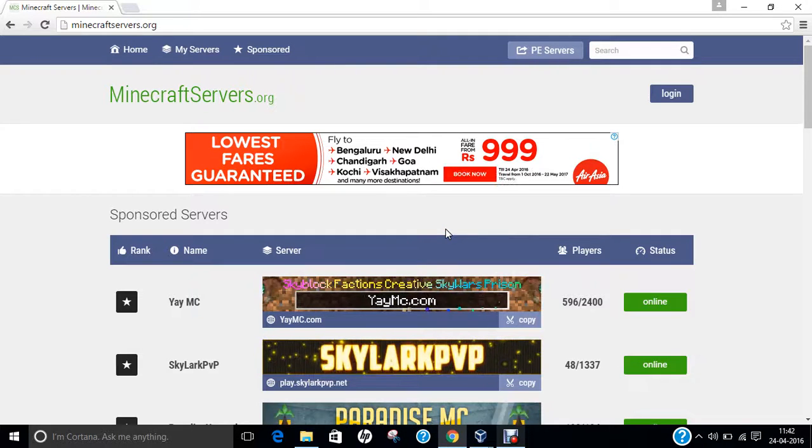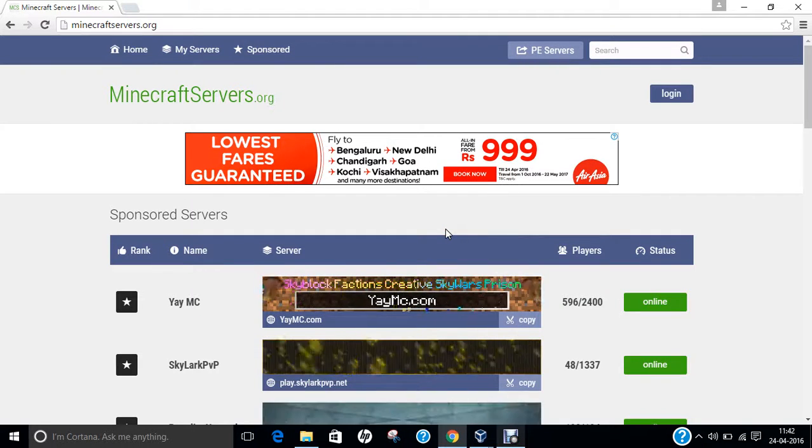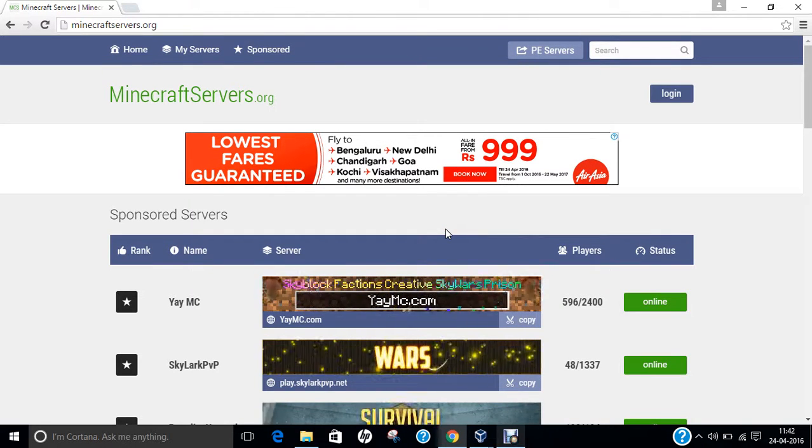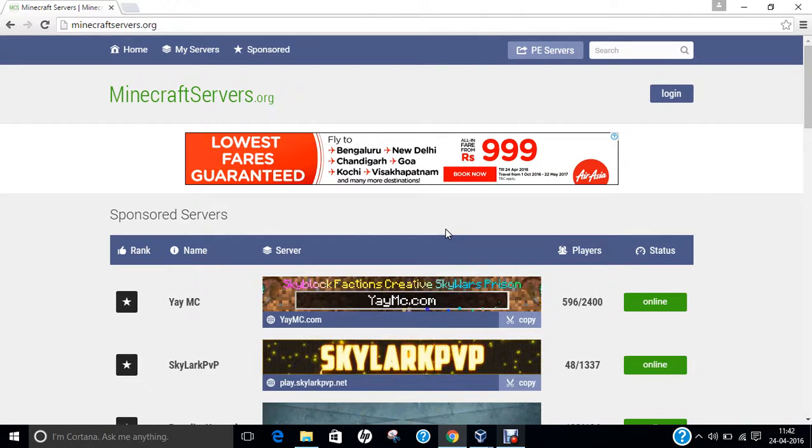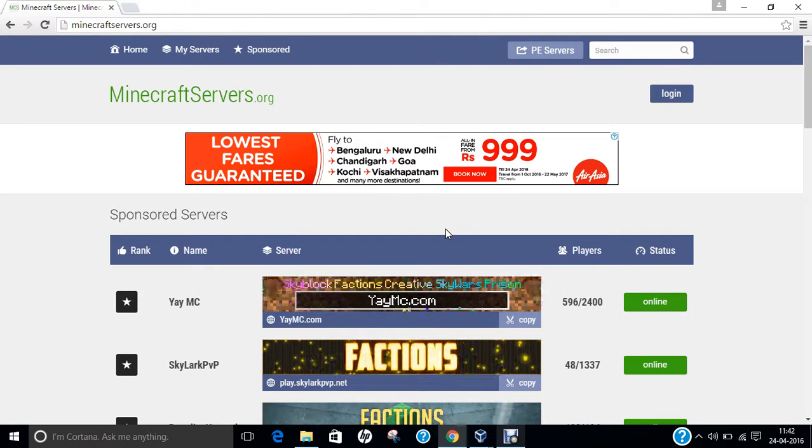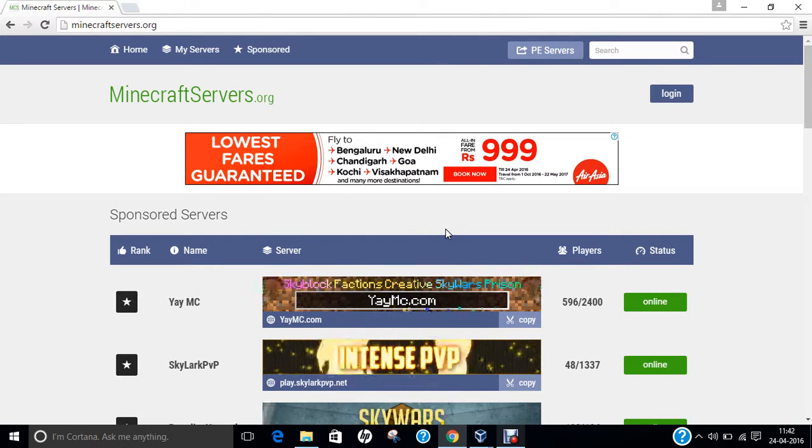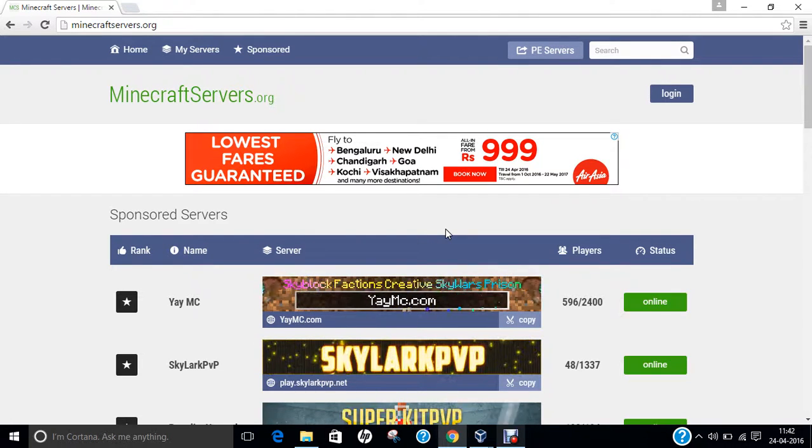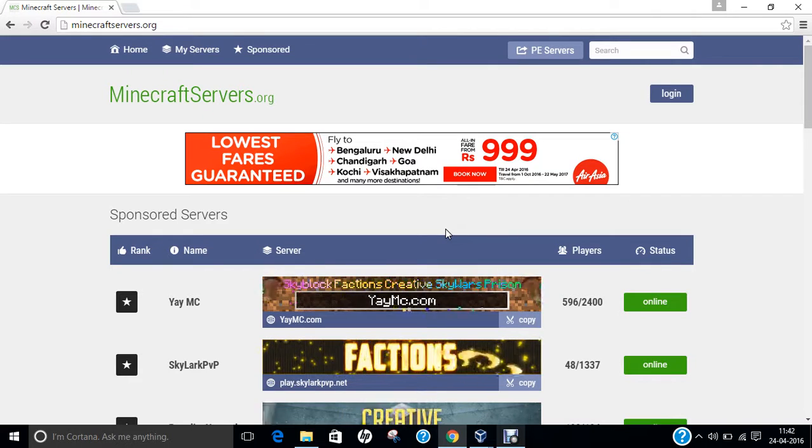Hello researchers, how are you? I hope you are fine and doing well. In this video, I am going to demonstrate how to install Minecraft server on CentOS 7.